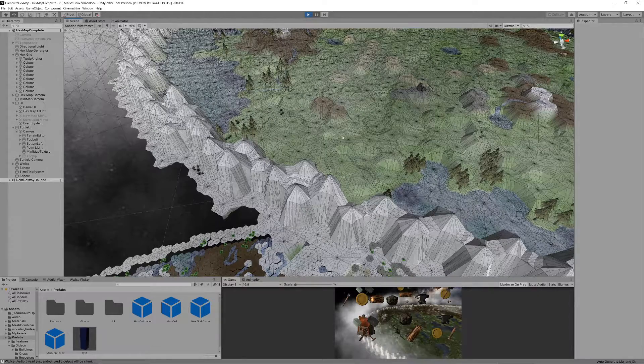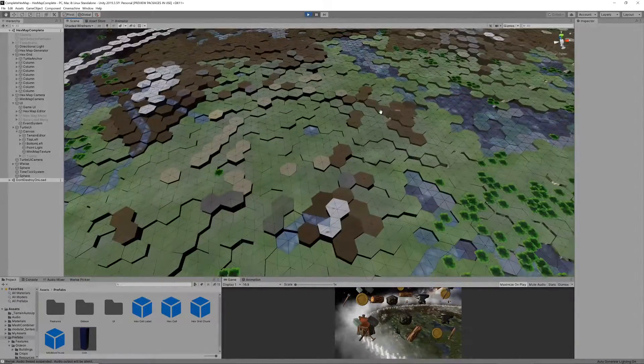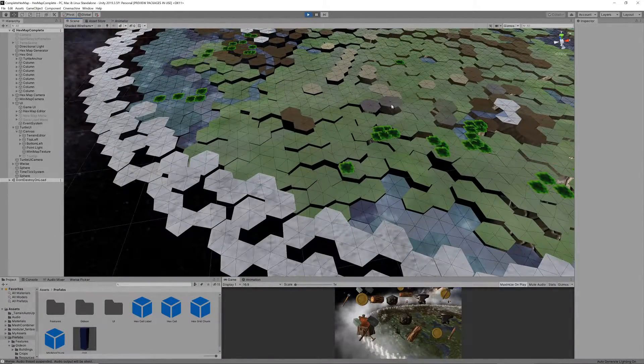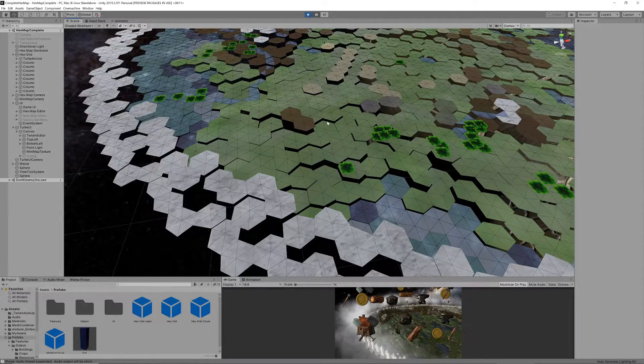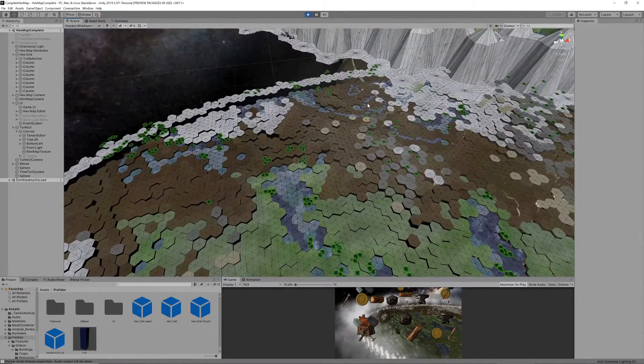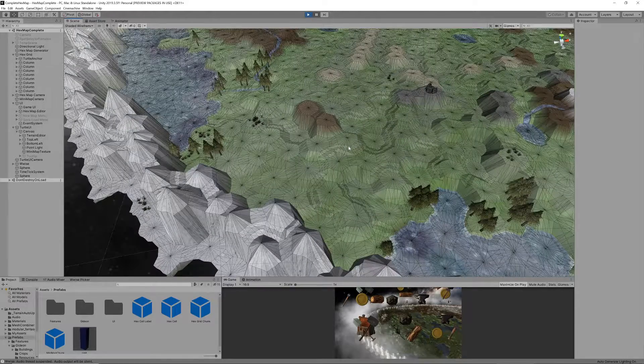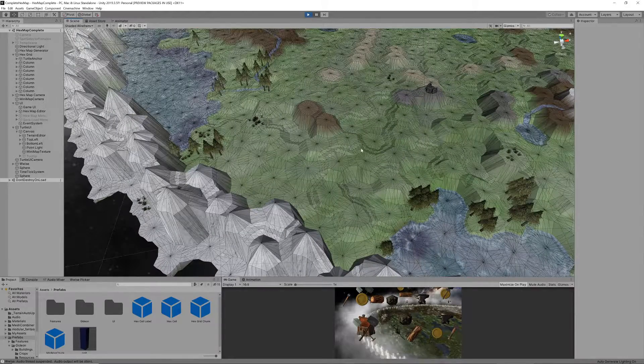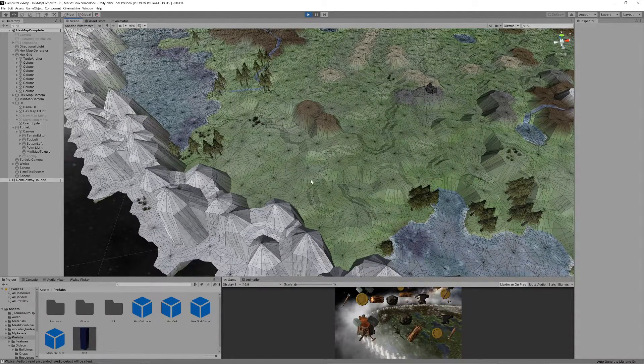We also don't render the terraces or cliffs. Each hex is therefore represented by only six triangles while a hex on the detailed map can easily consist of 100 triangles depending on terraces and cliffs.